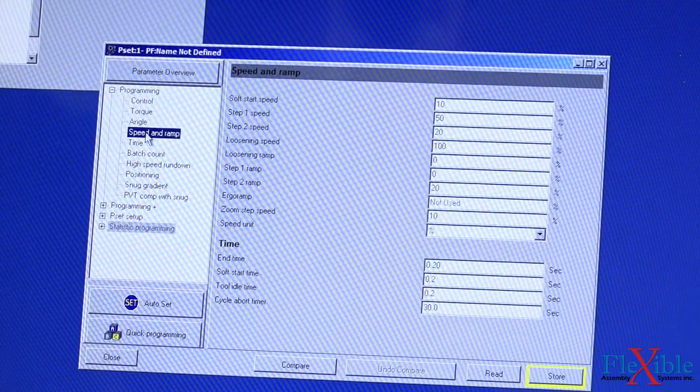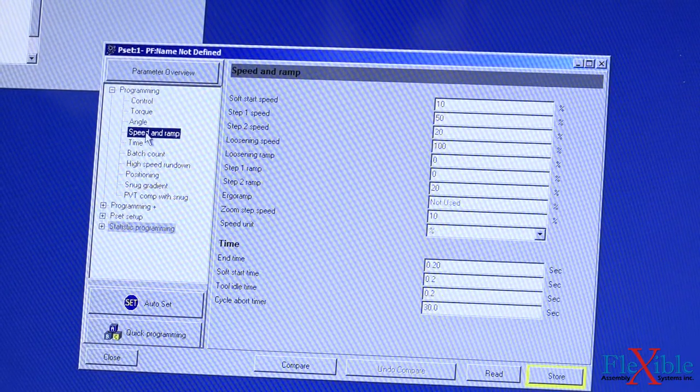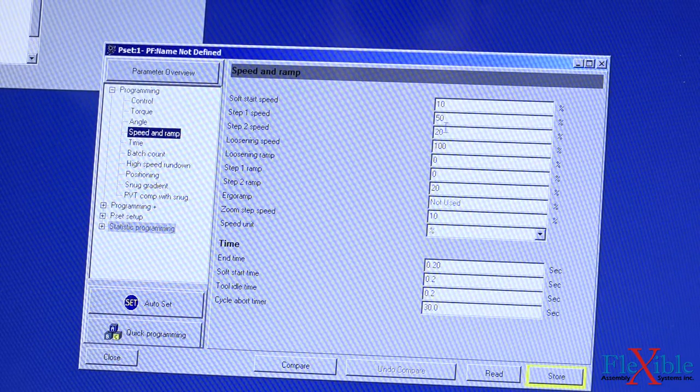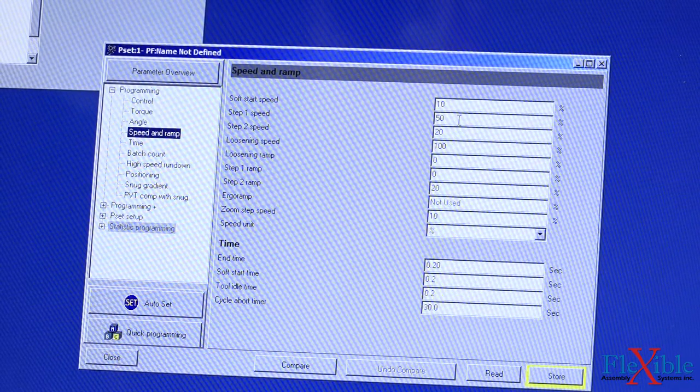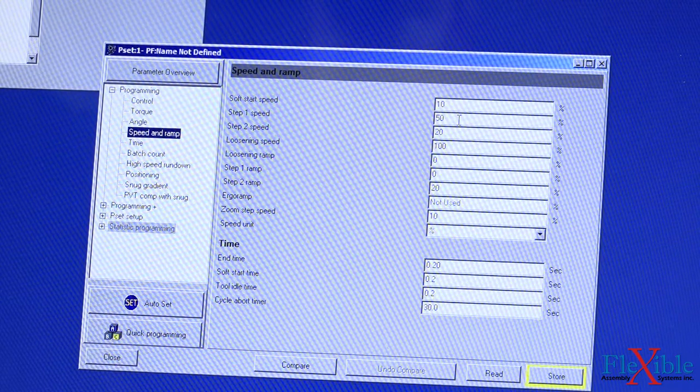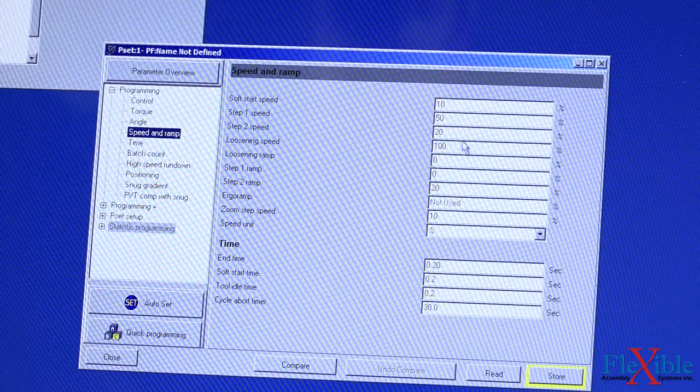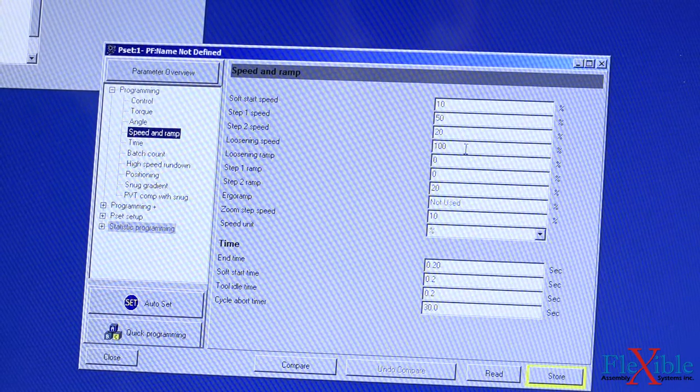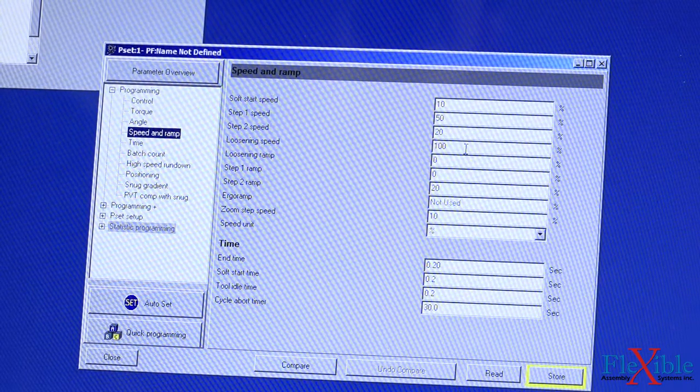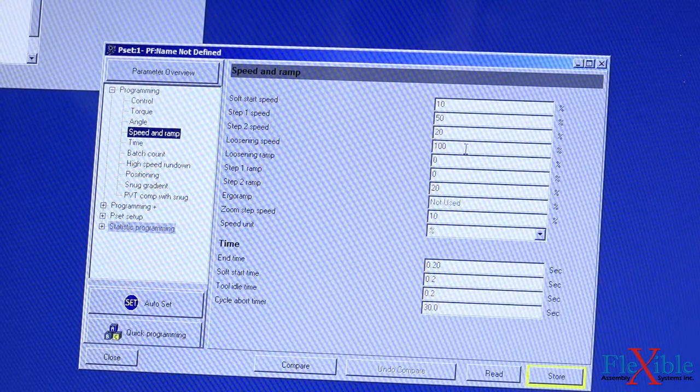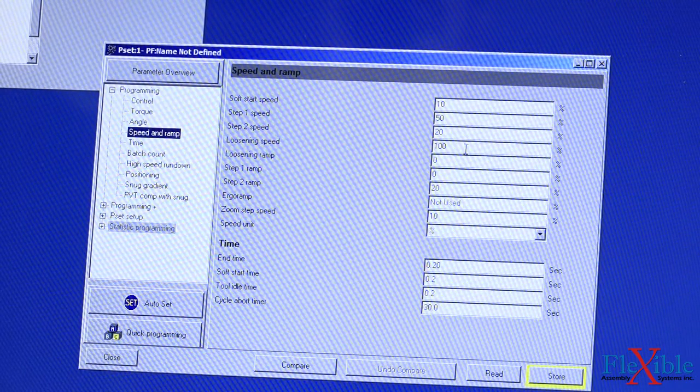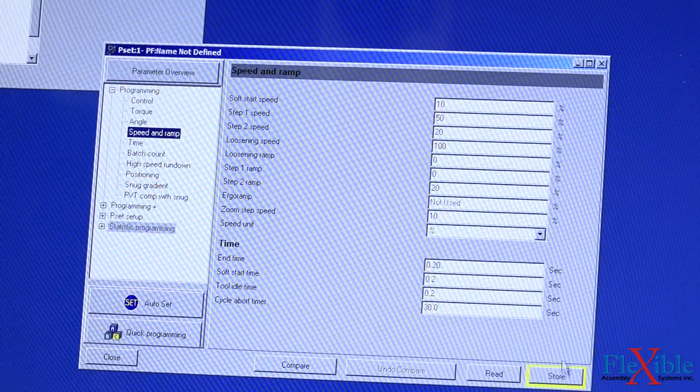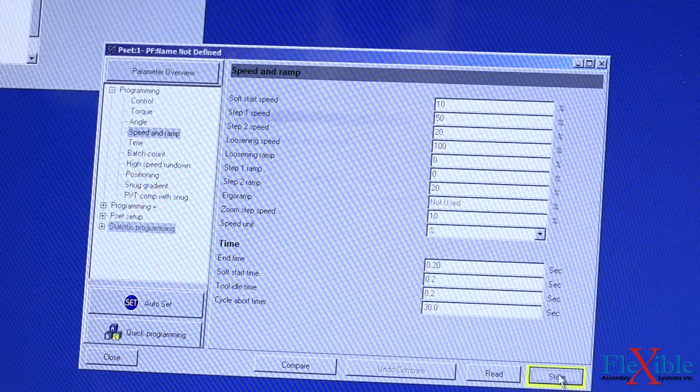We could go into our speed and ramp data. We have our speed set to 50% for speed 1, 20% for speed 2, with our loosening speed at 100. That all looks pretty good. So I'll go ahead and hit store.